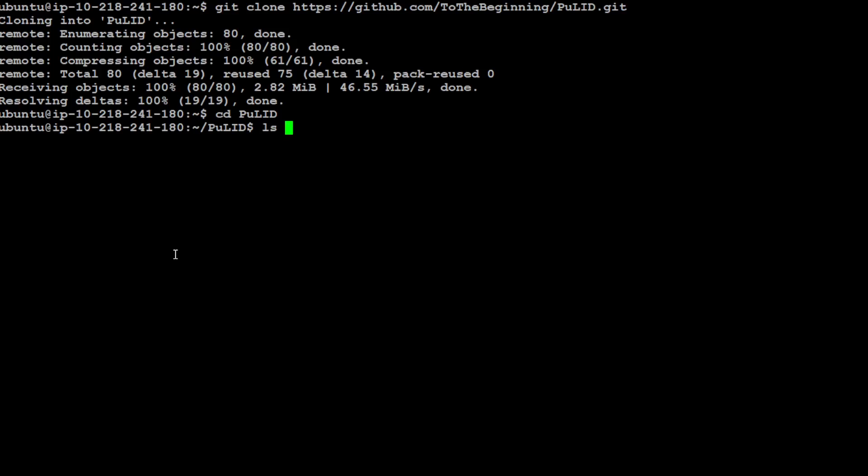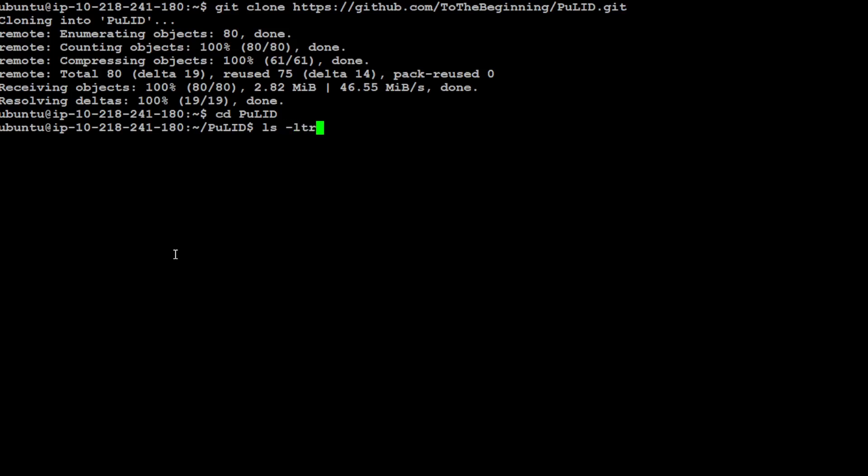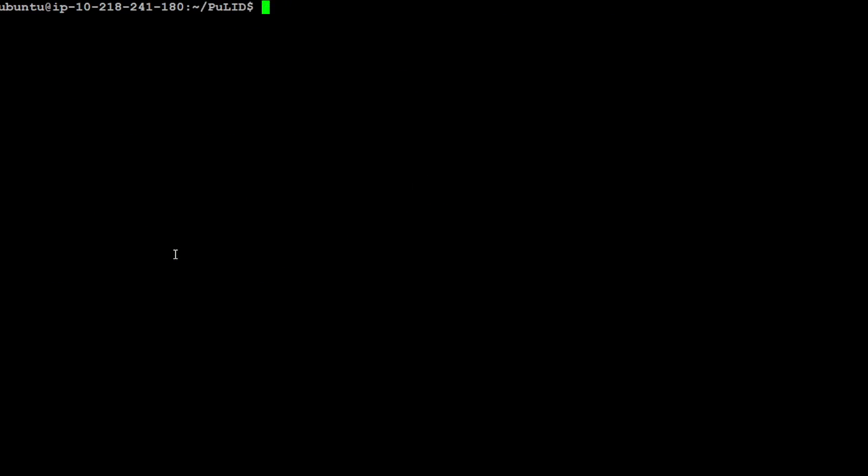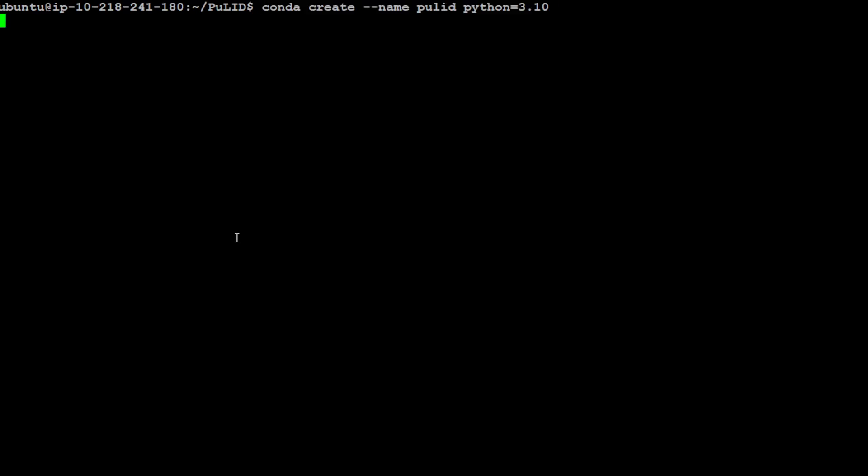Now cd to this PuLID directory. Let me quickly show you its contents. It comes up with models and some of the example inputs which we will try to use.